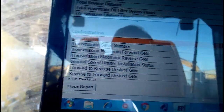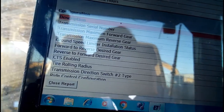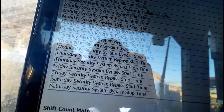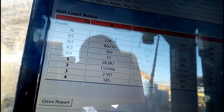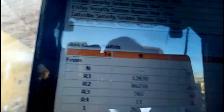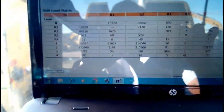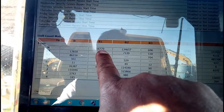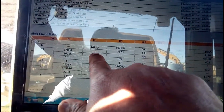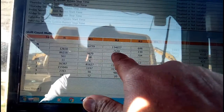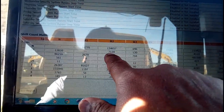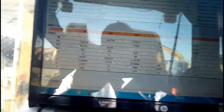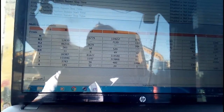This shows the transmission serial number and the transmission maximum forward gear. The shift control matrix is very important information: neutral gear coverage is 16,000 something, reverse one has no data, reverse two shows 7,100 kilometers, reverse three is 130, and reverse four is six. This is the total coverage and total kilometers of the machine.